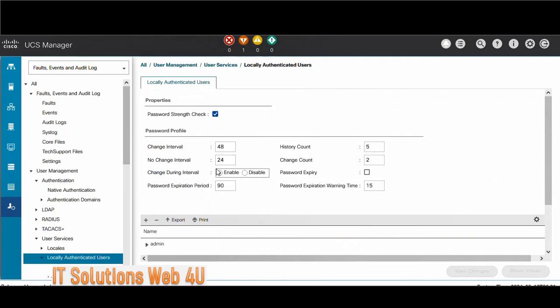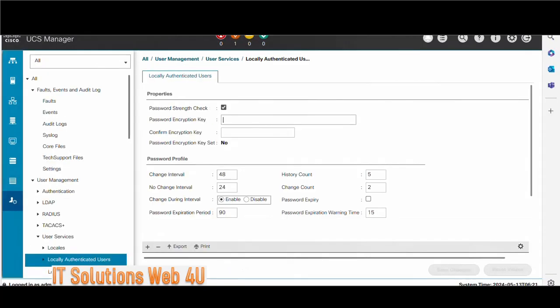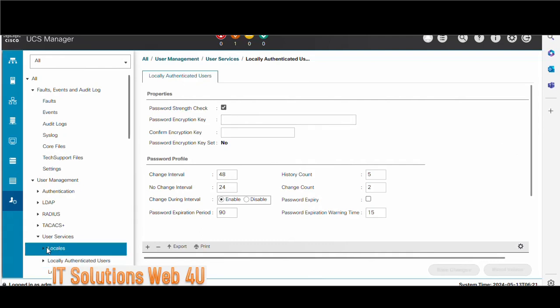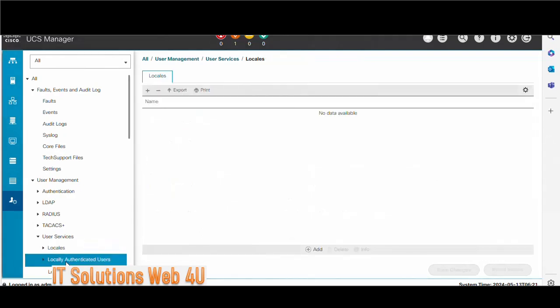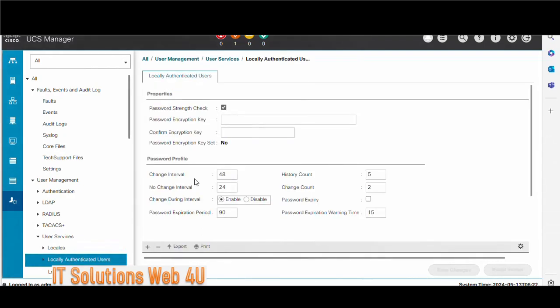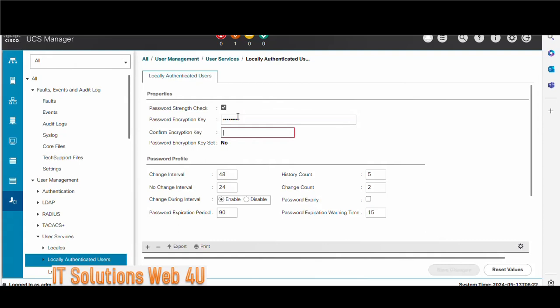Go to the admin tab and click on locally authenticated users if you want to see the password encryption option. Open UCS Manager in a separate browser and make sure that the browser cache has been cleared before login. Enter the encryption password and save the changes.